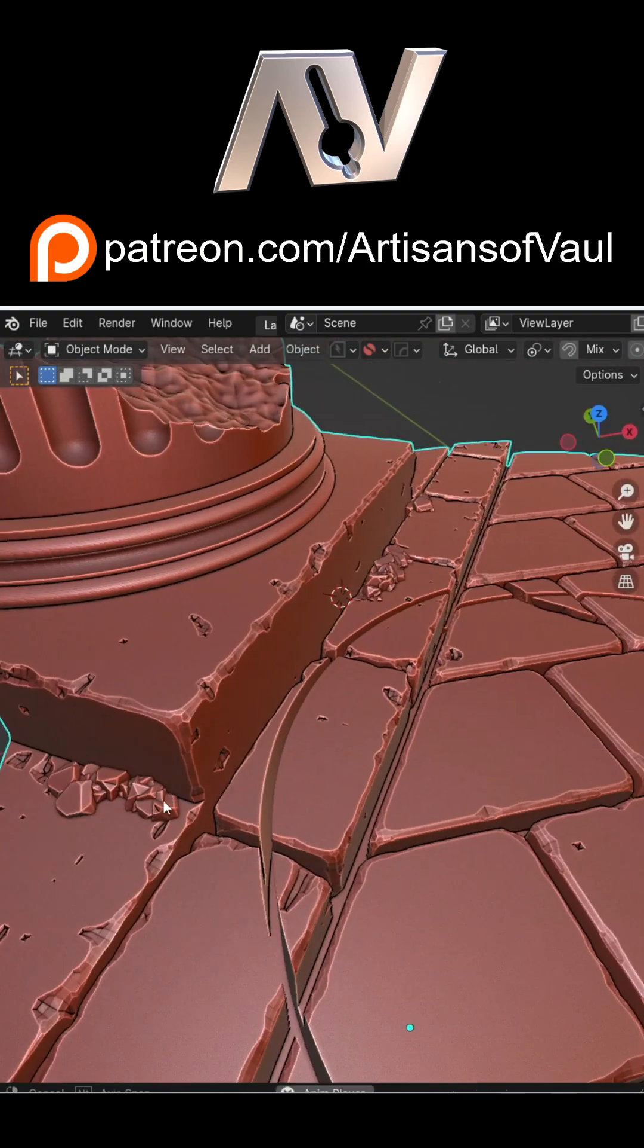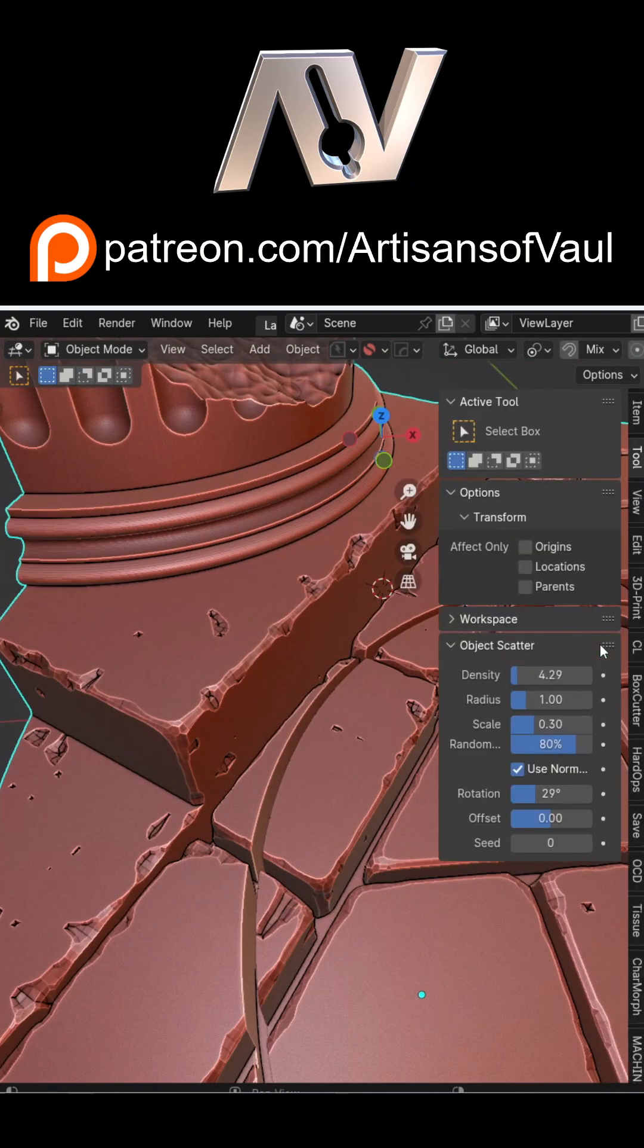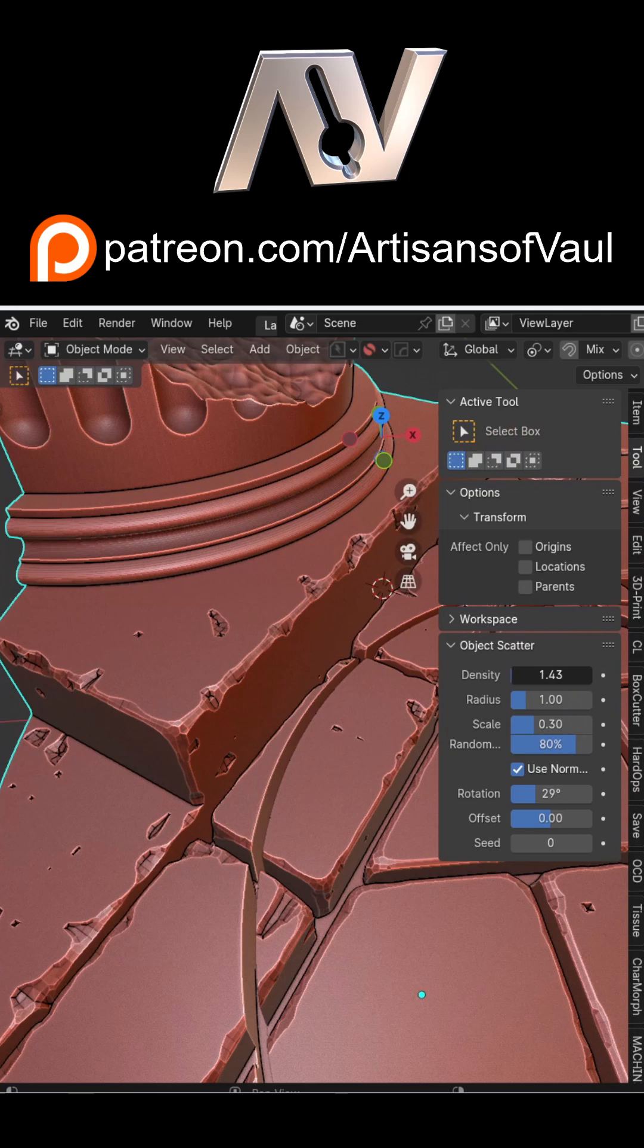Now let's undo those and have a look at some of the options. If you open up the N panel and go to Tools, you will have a range of options, including how dense you want the objects to appear. I'm going to put that down.